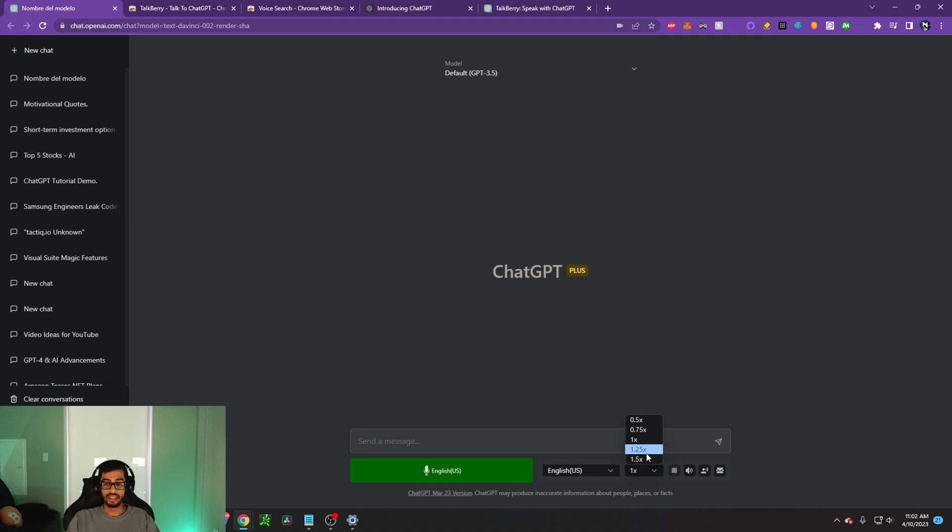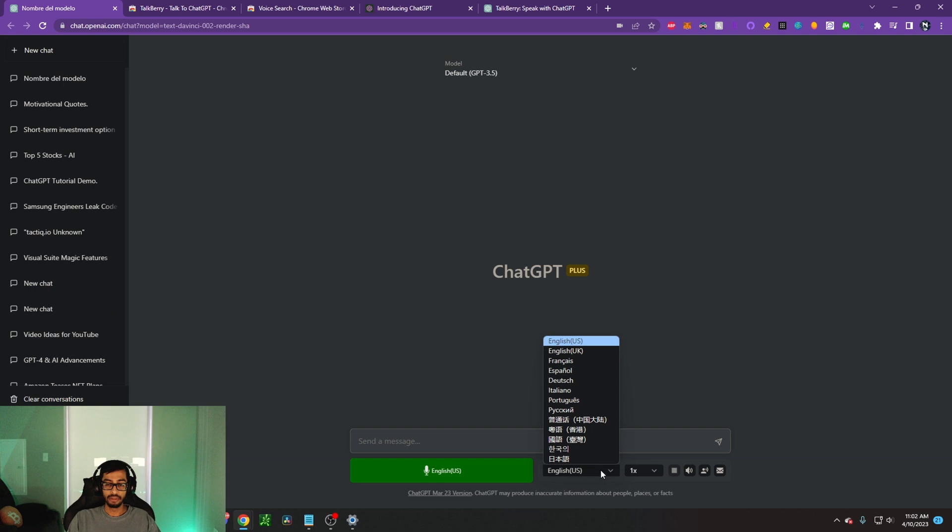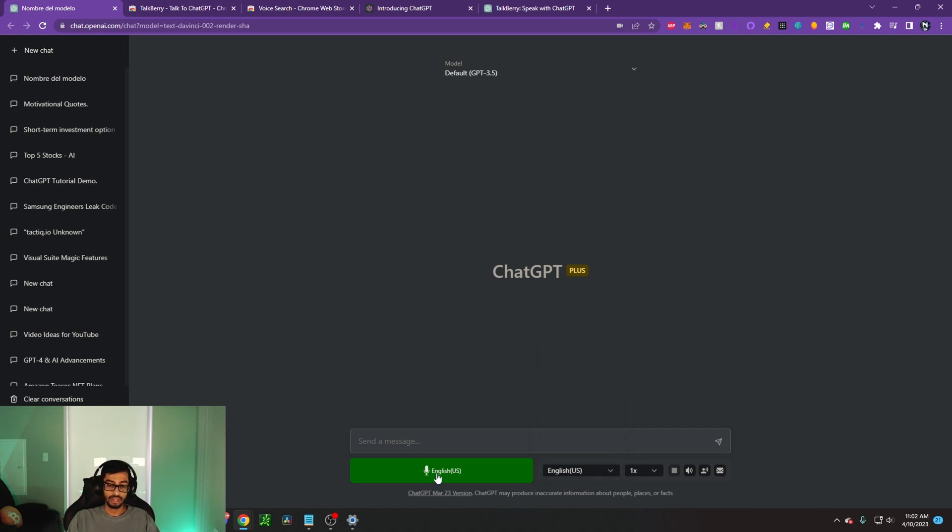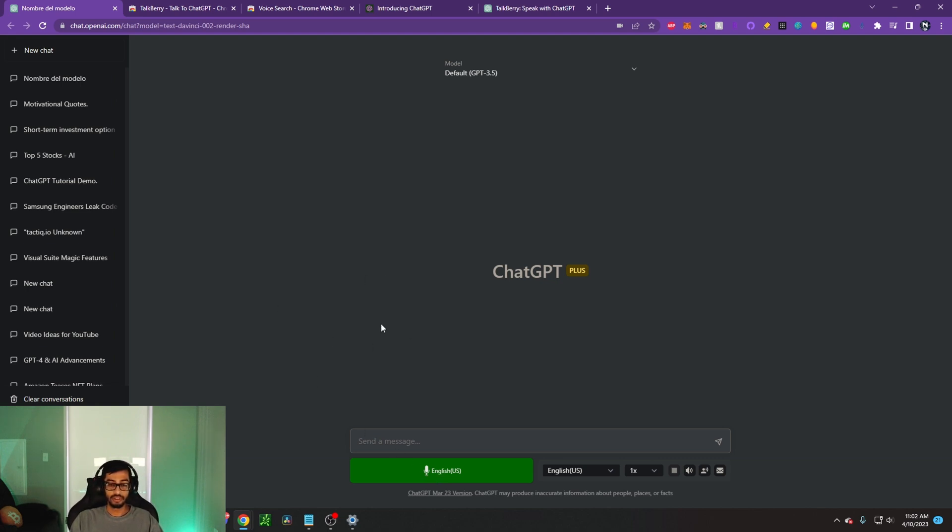You can click on how fast it's going to read it back to you, what language you would like to be in, and then also this button here to actually go ahead and record. So for example, let's go ahead and ask ChatGPT, what are some great recipes to cook during the summer?